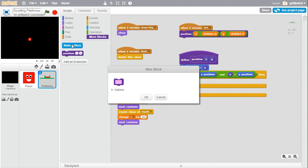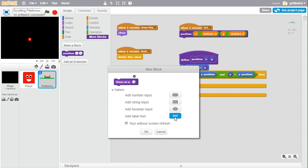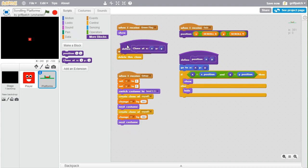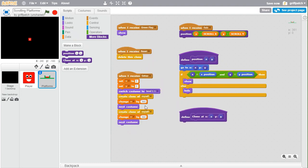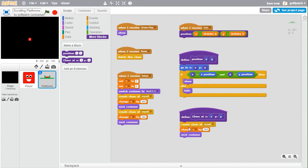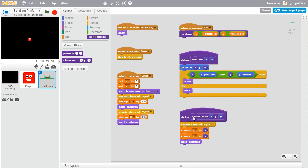Create a new custom block and call it "clone at x", then add in a number input called x, a text element saying "y:", and a variable number input called y — and run without screen refresh. In here we're going to create a clone of myself, change x by the x input, and change y by the y input.